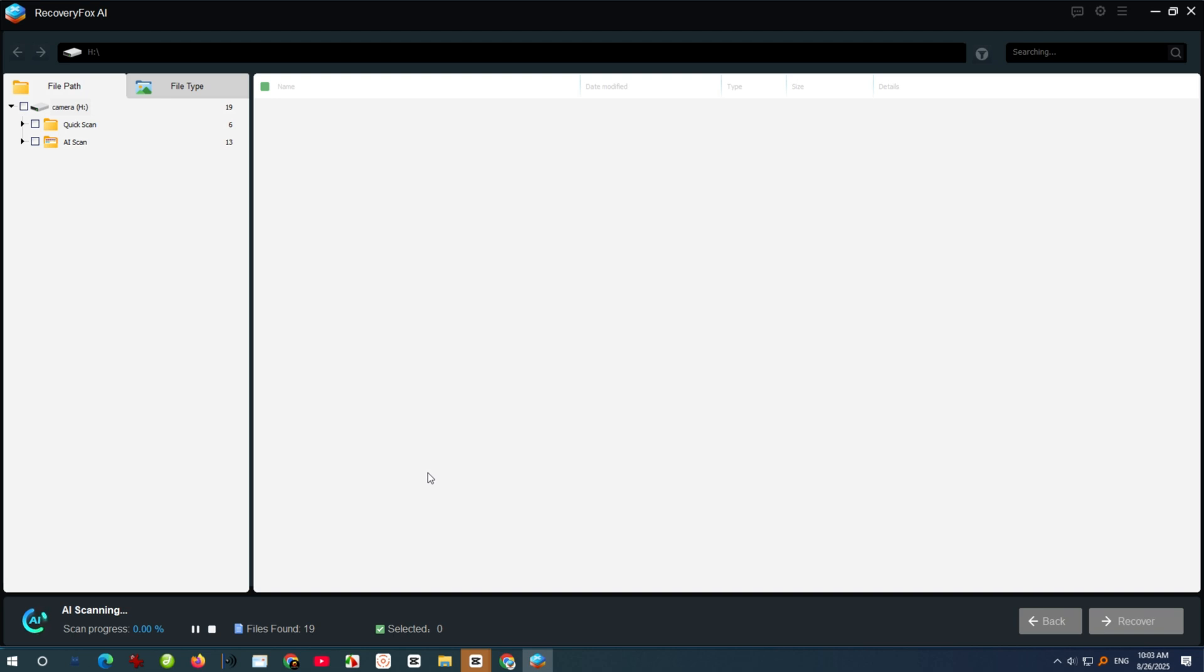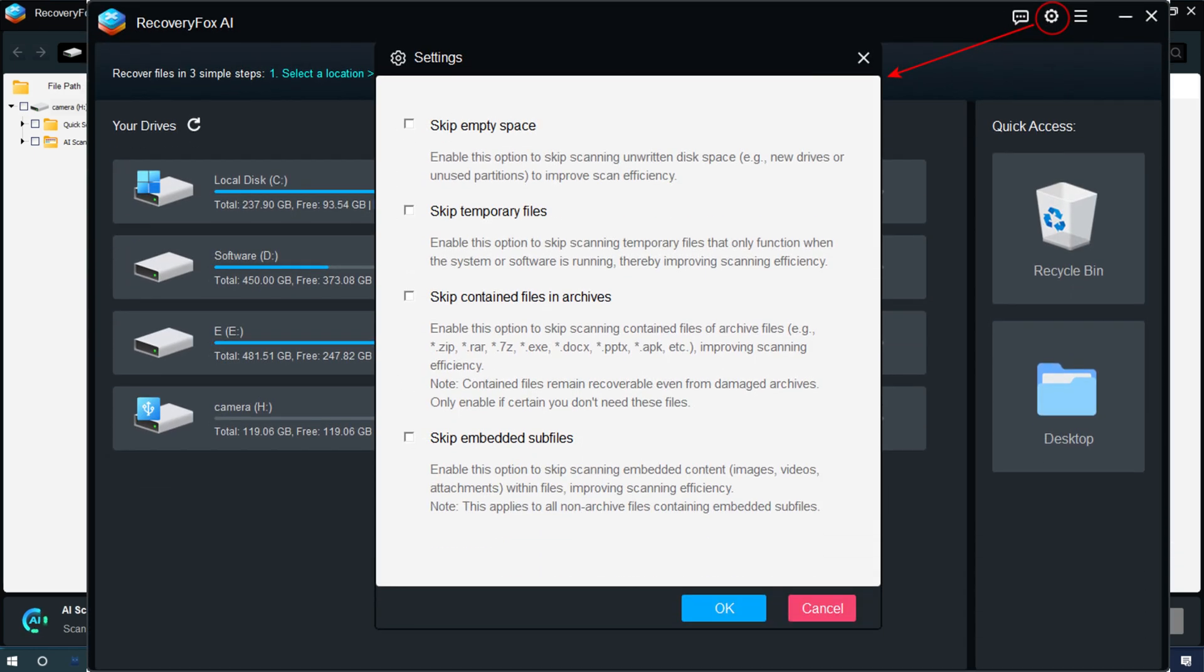If you want faster scanning and already know the file types you want to recover, you can set some presets and settings, including Skip Empty Space, Skip Temporary Files, Skip Contain Files and Archives, and Skip Embedded Subfiles. With these options enabled, scanning will be much faster.